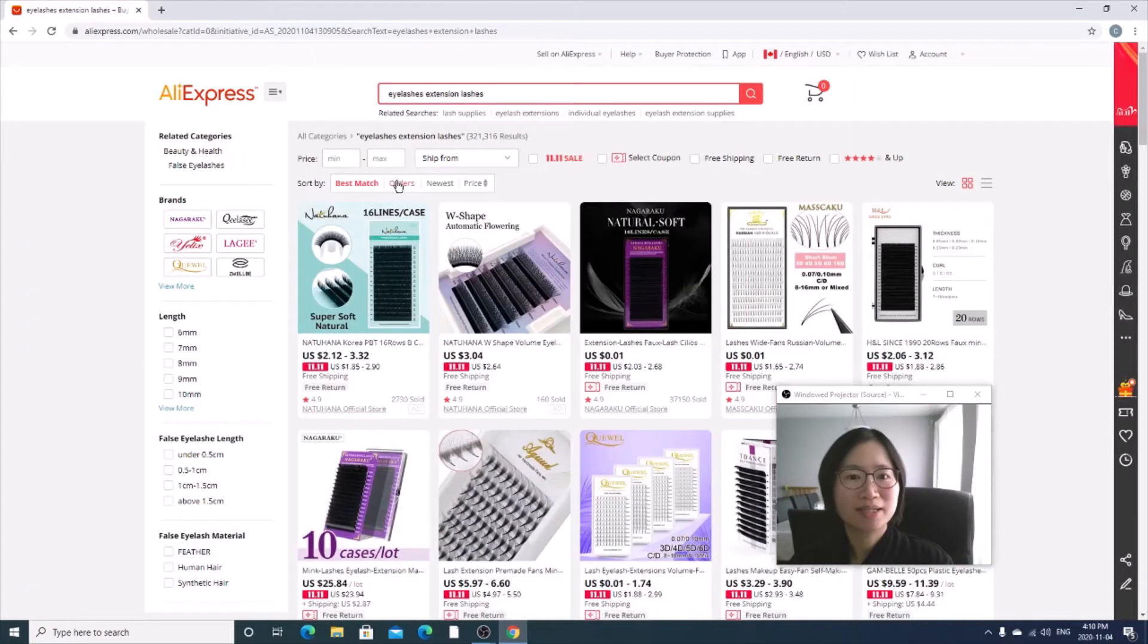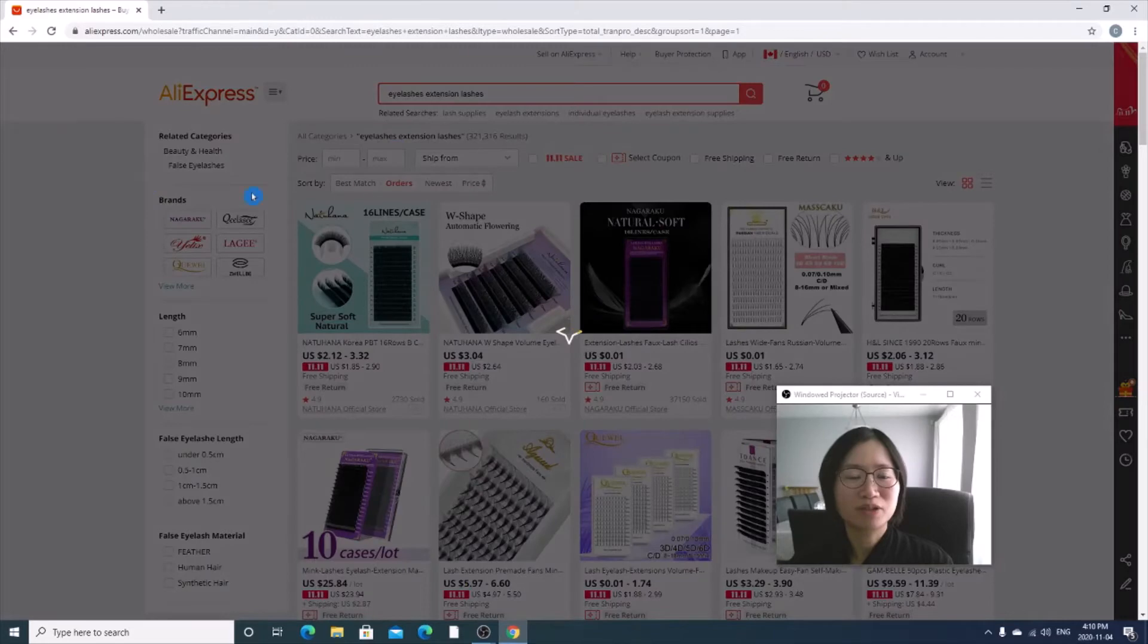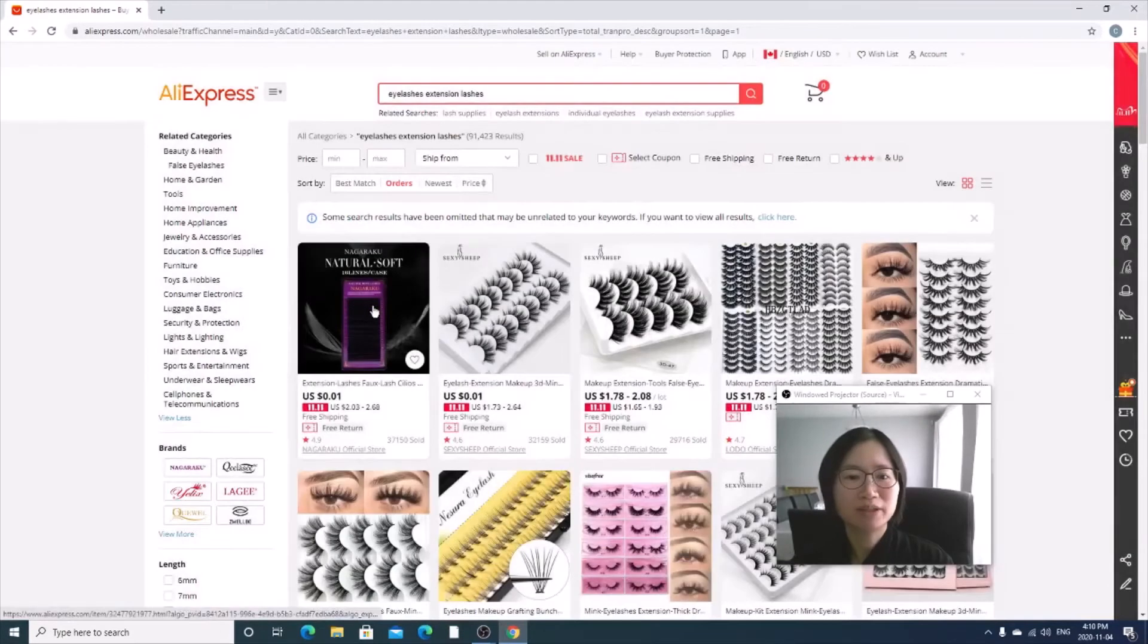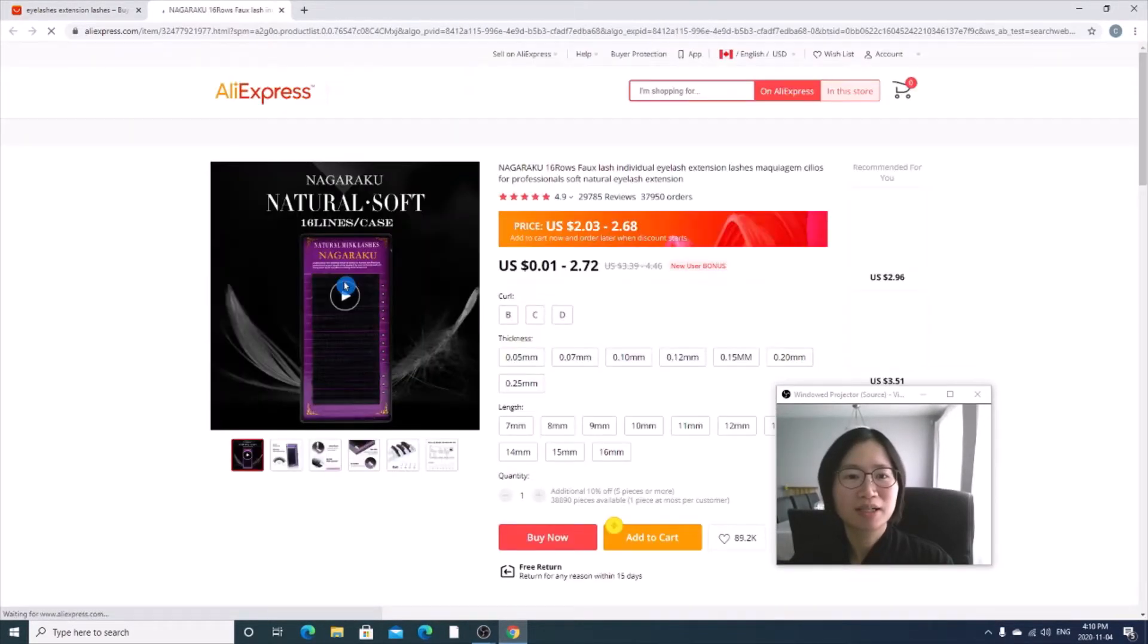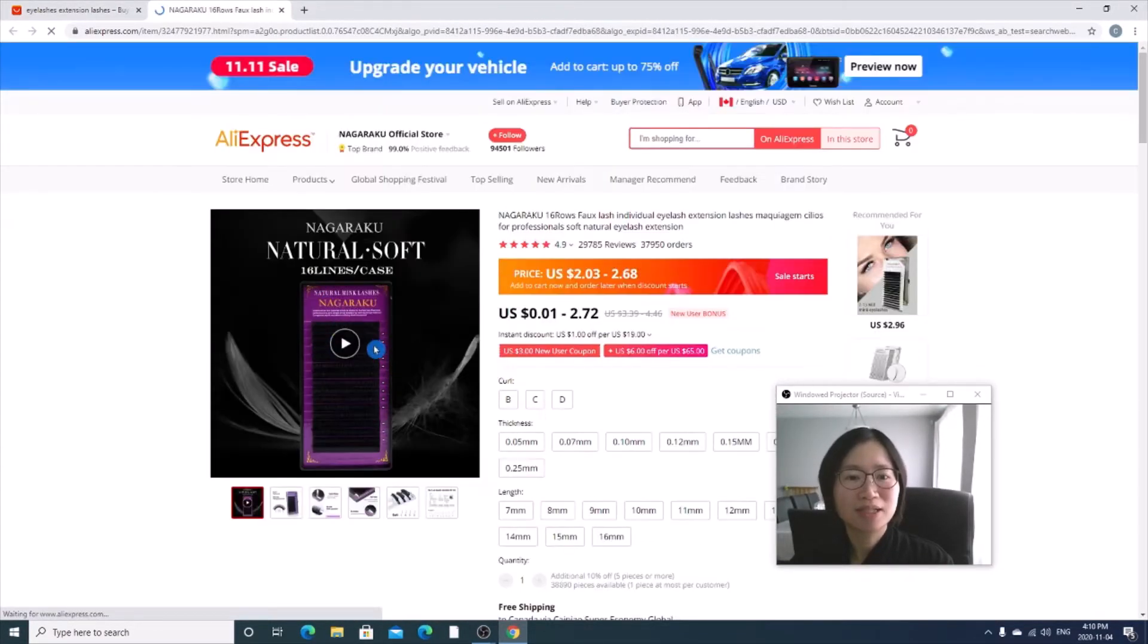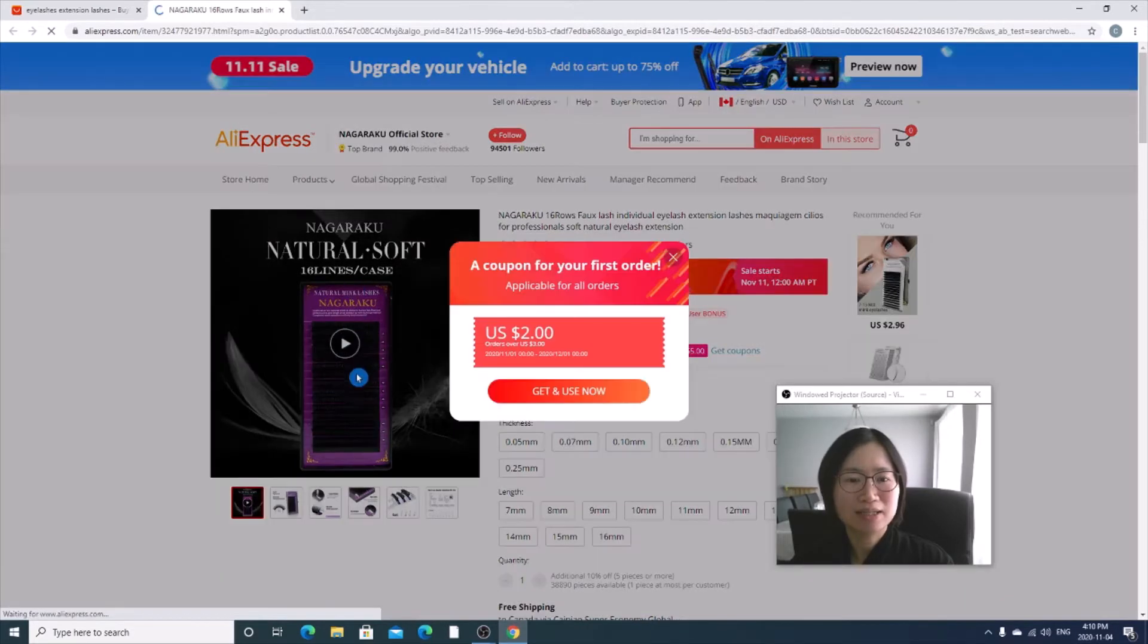So let's say we go for the most orders. Let's click on this one. As you see here, there is a video.